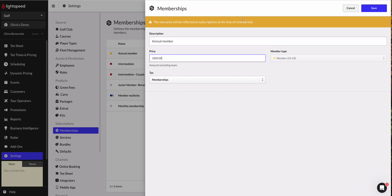I'm getting a message, which is just letting me know that any member that already has this annual membership sold to them, the price that we sold it to them will not be impacted until the membership renews.